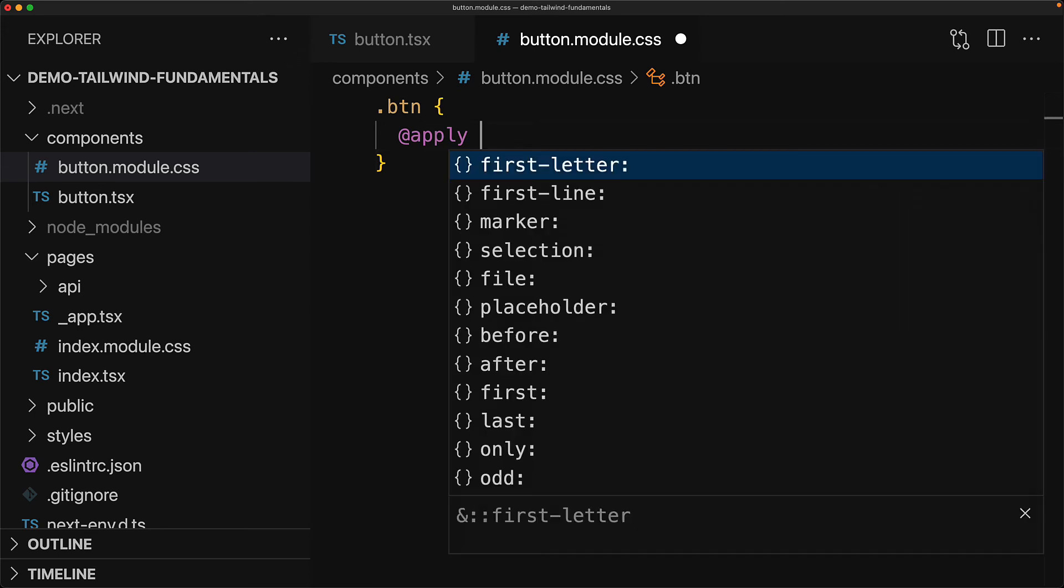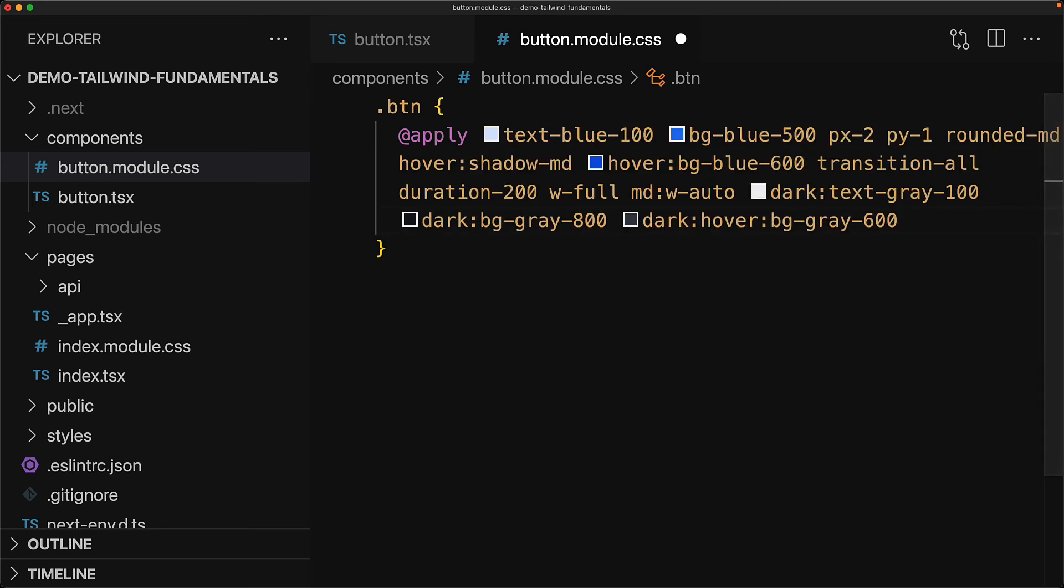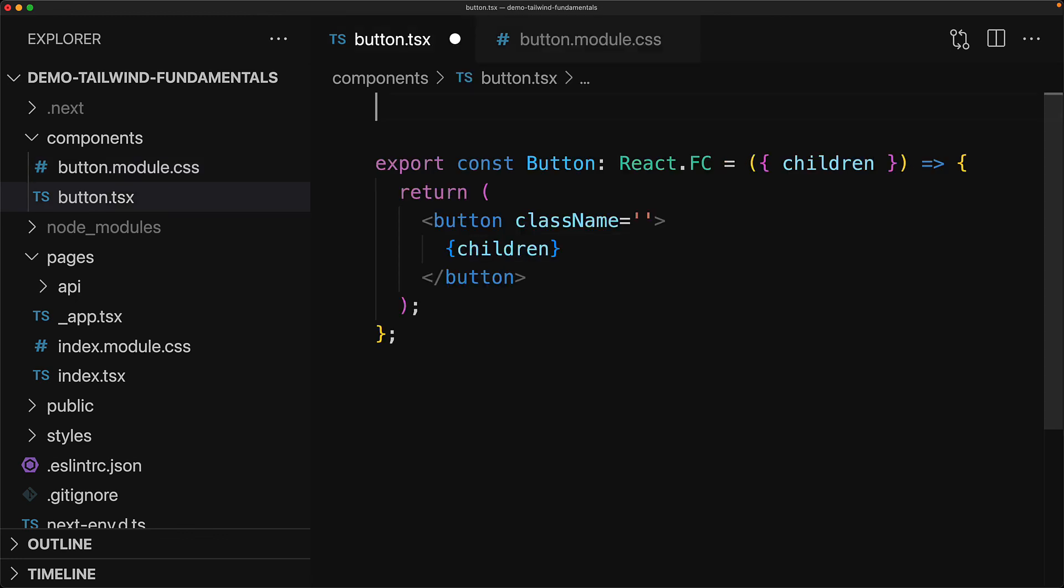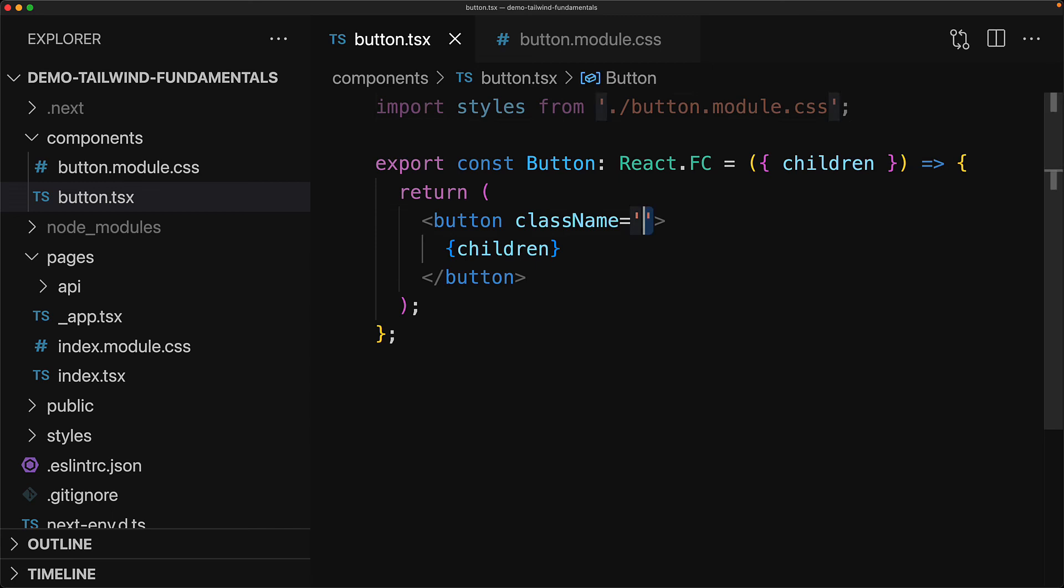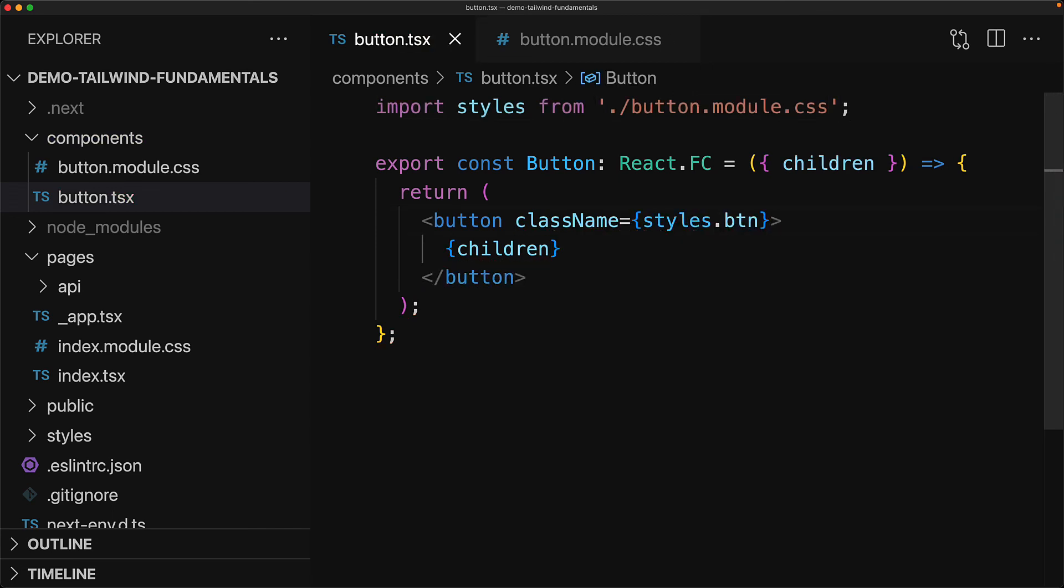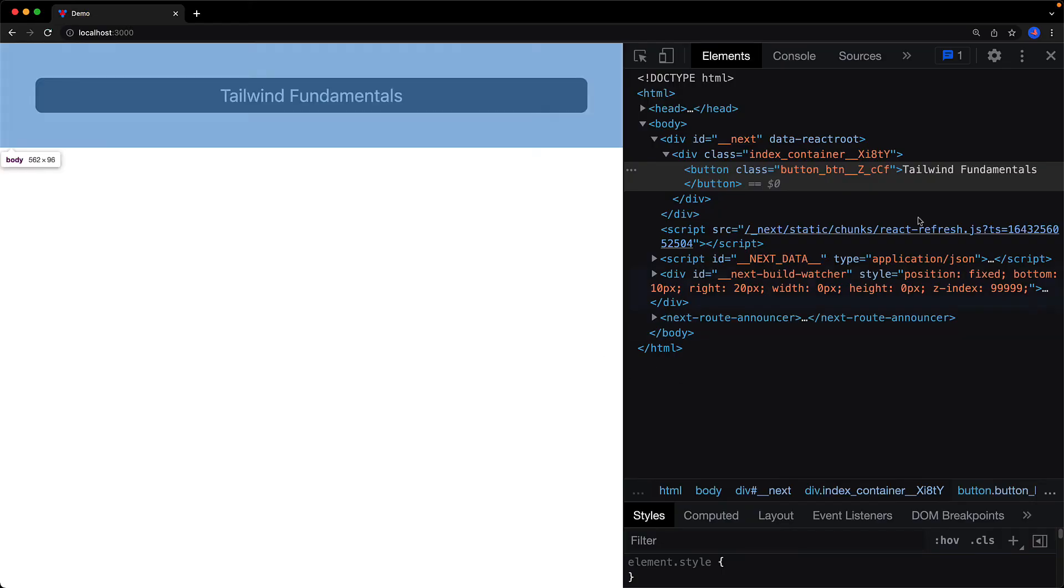We paste in what we copied from the className, and now whenever we use the btn class it will apply the same features that are provided by these utilities. Now you can use this btn class just like you would use any other CSS module. There's nothing Tailwind specific about it. We bring in the CSS module into this name called styles, and then we can access this btn class by using styles.btn, and our button continues to work as you would expect.